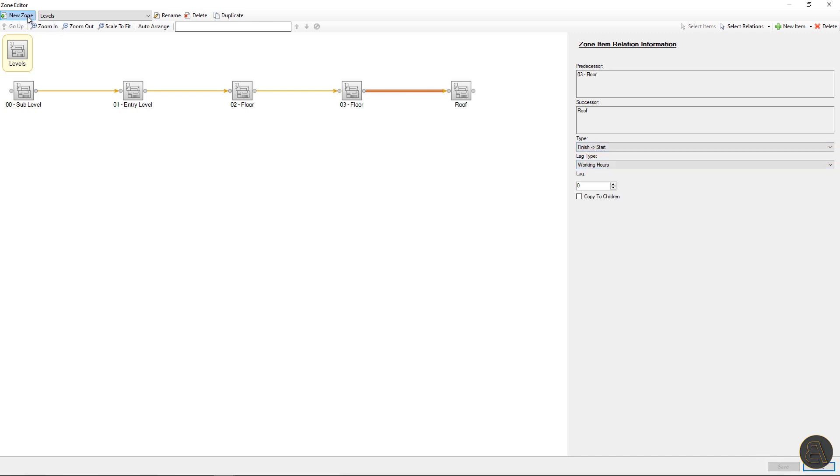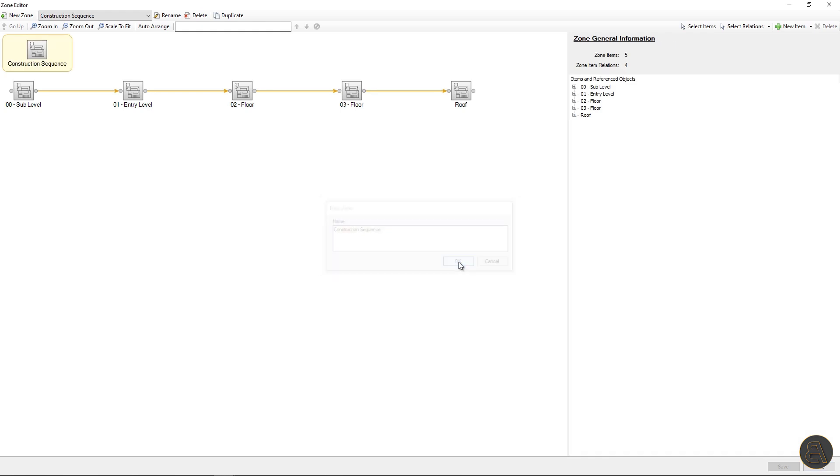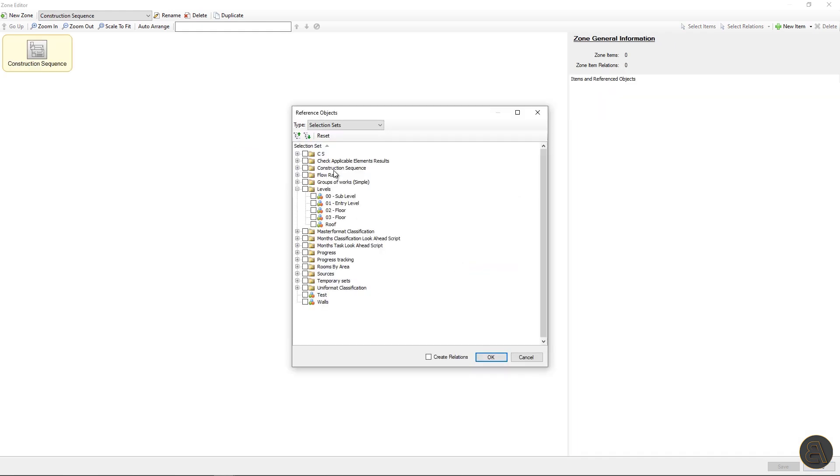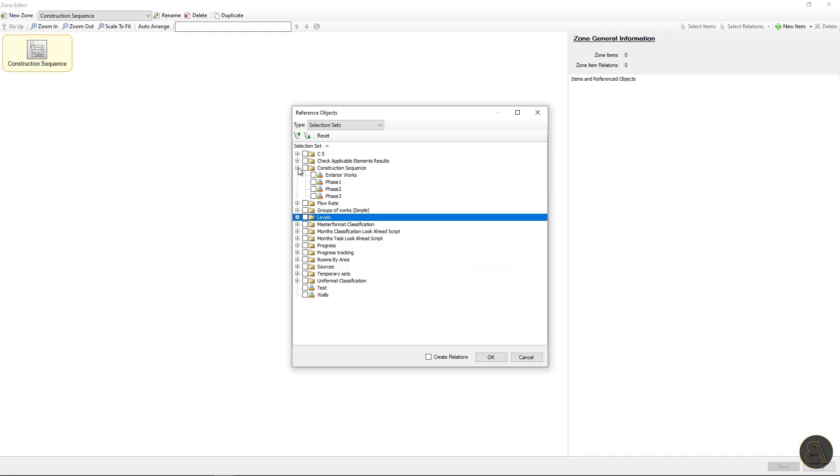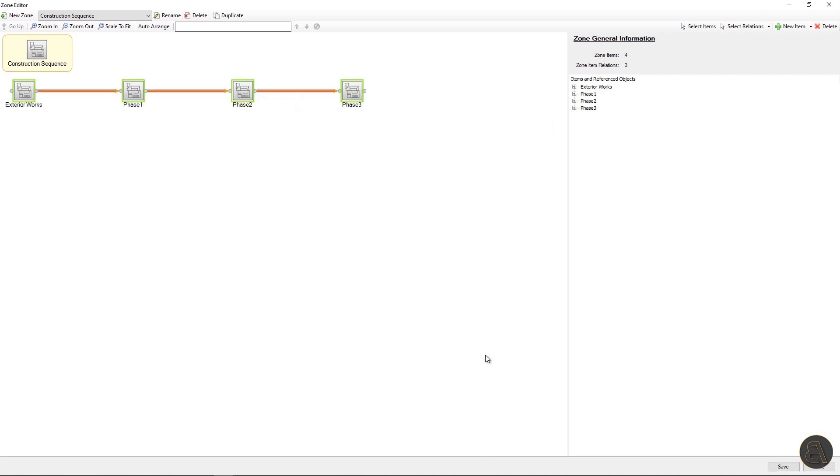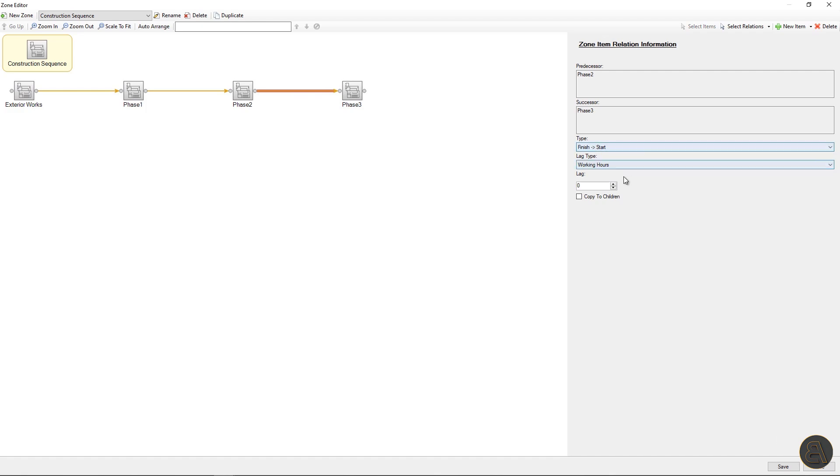Now let's create a zone for construction sequence. Again, choose a linked option. Select sequences from the dialog and check create relation.